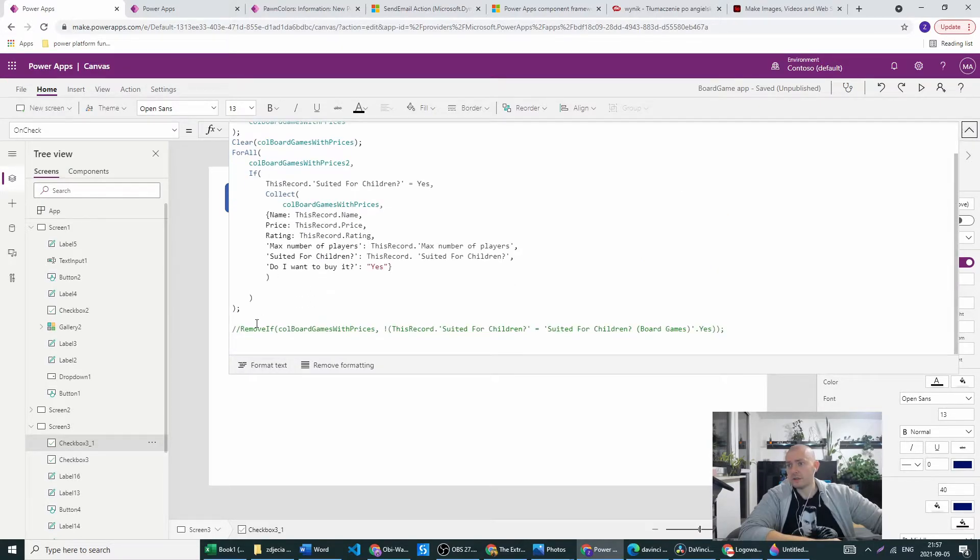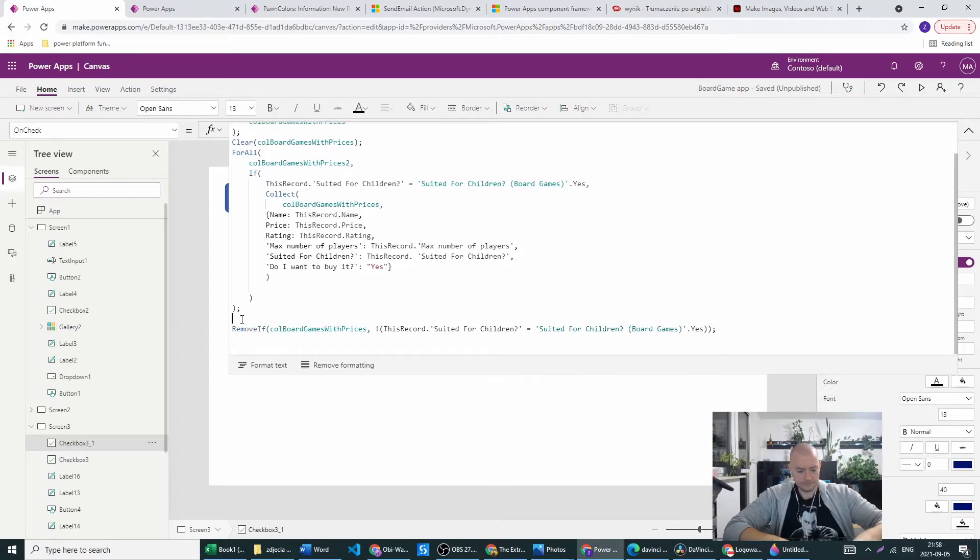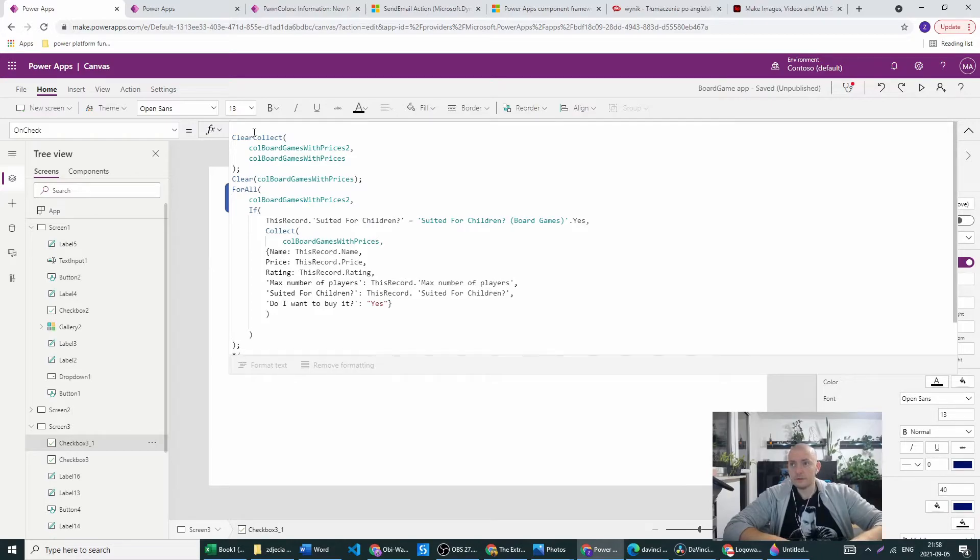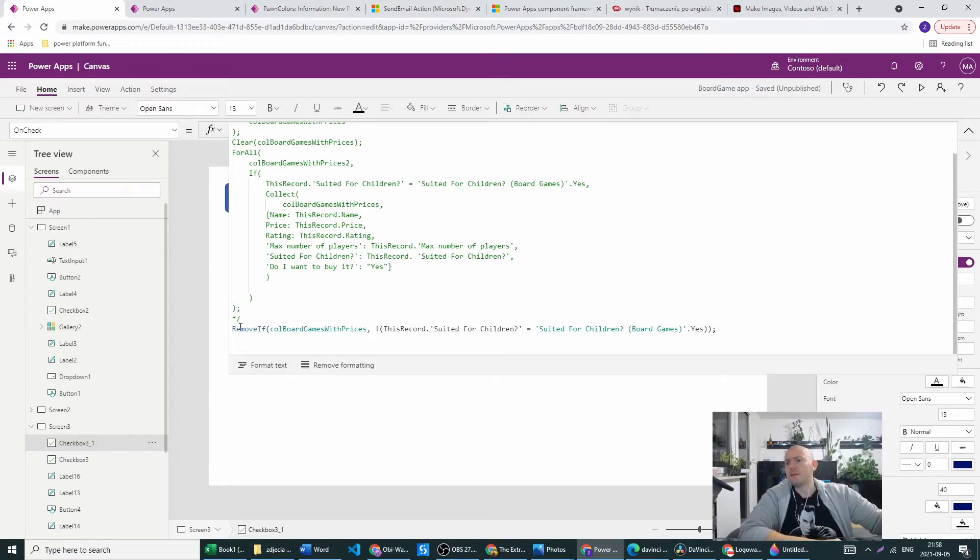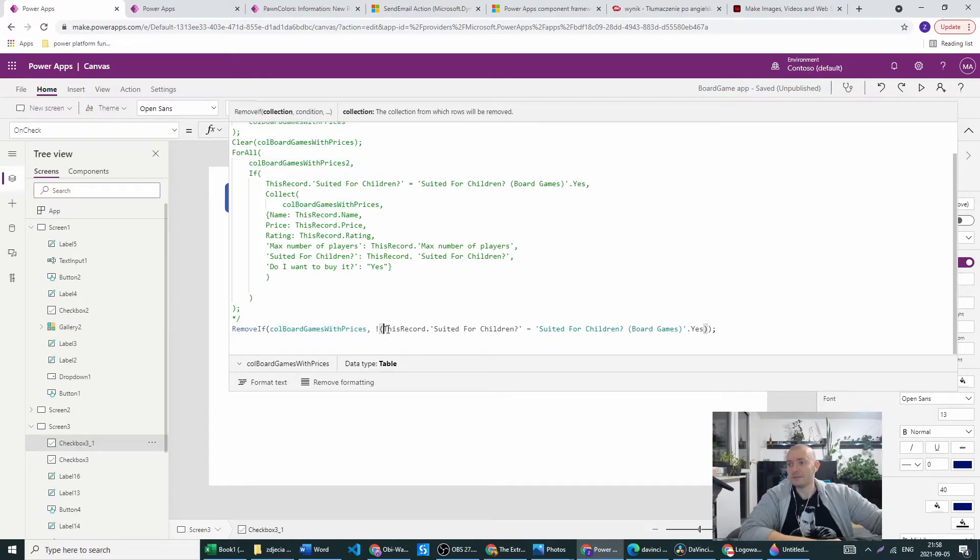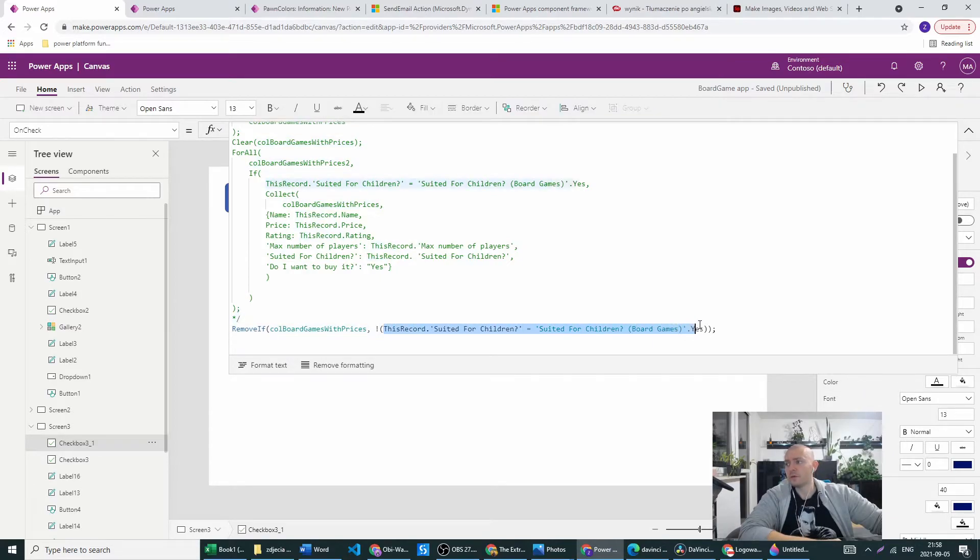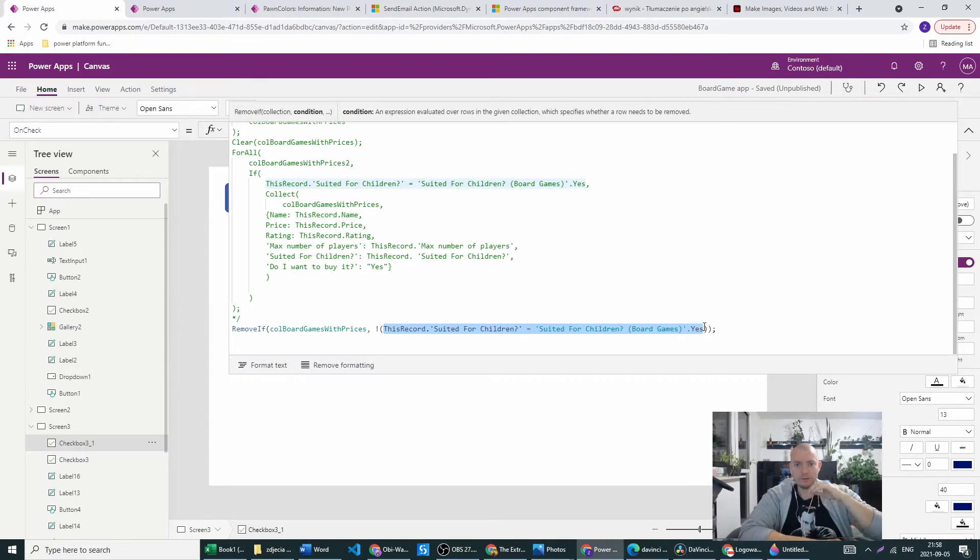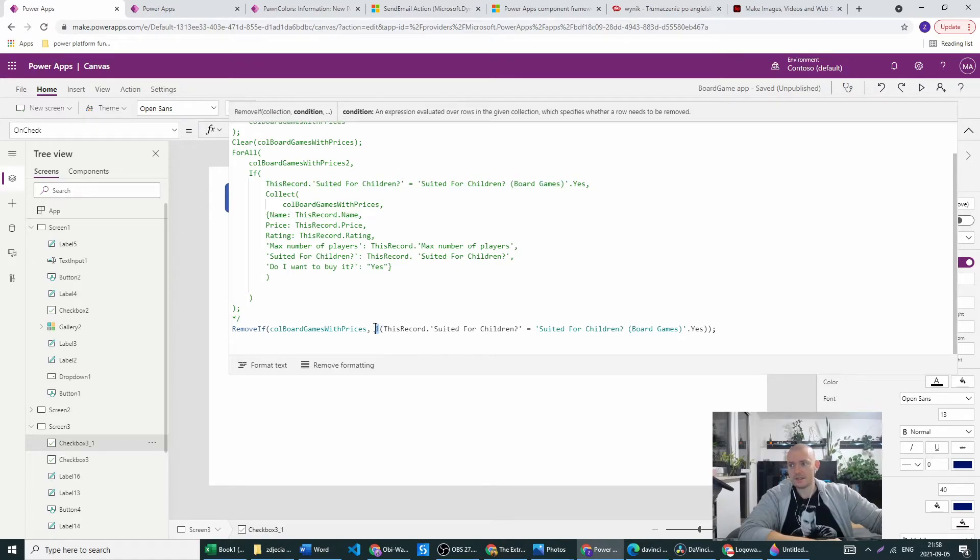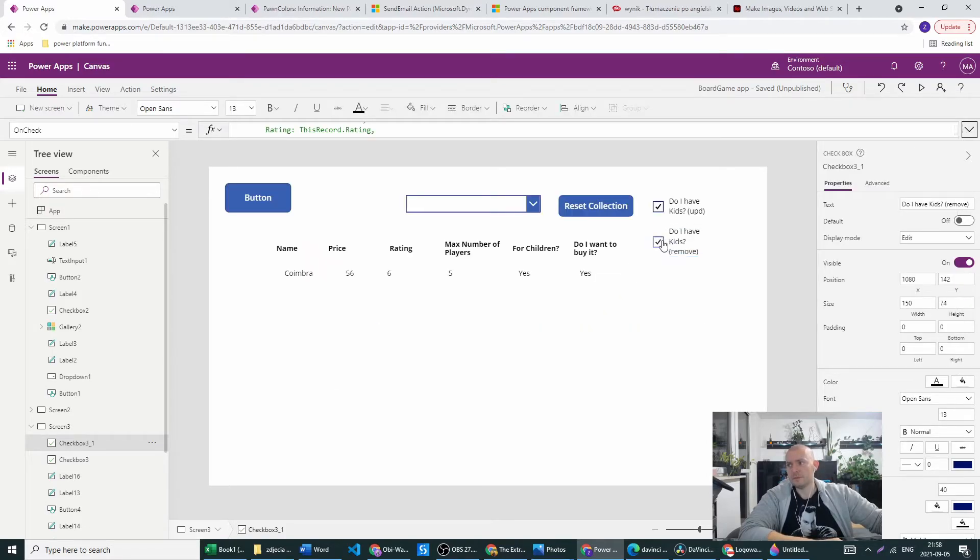Here we want to create this RemoveIf condition. And this is the same as with UpdateIf - RemoveIf, collection name, then the value. We want to check if the suitable for children is set to yes. And if it's yes then we will be staying with this record. But if it's no, and for this there's an exclamation mark, this condition is basically everything other than if the suited for children is yes. We will be removing all the rows with this.